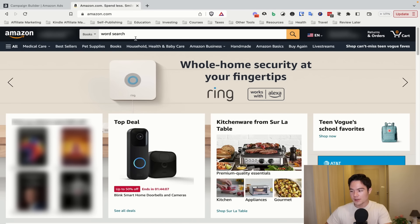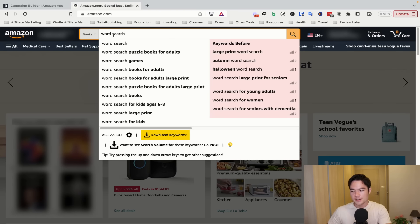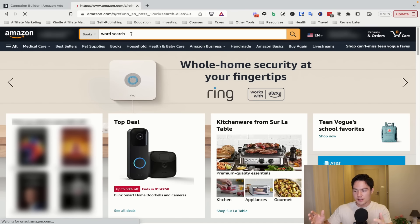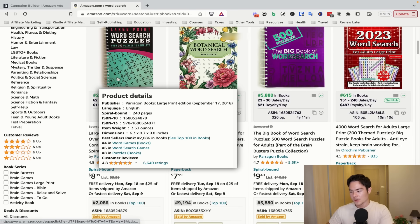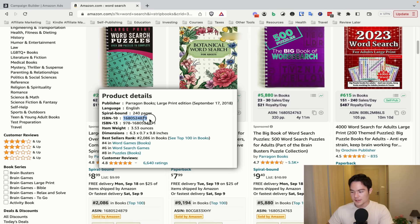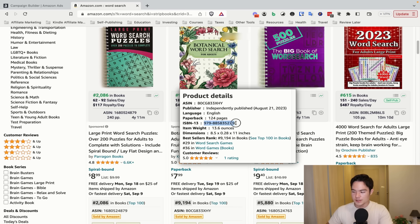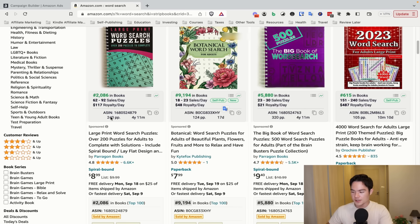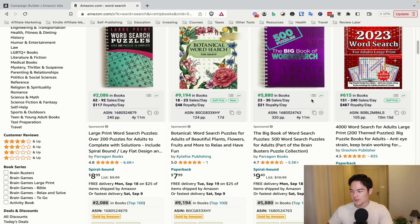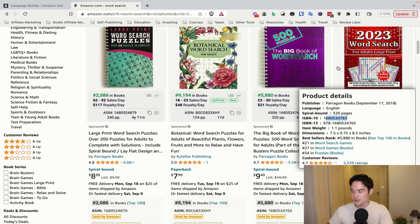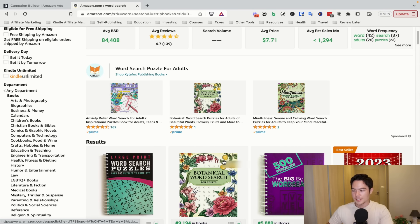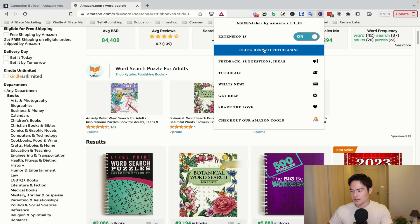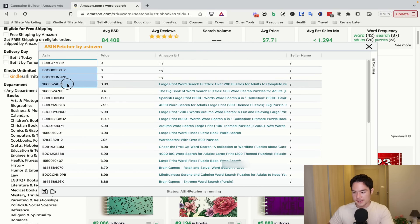Now let's do the manual product targeting campaign — very easy. With a word search book, search your main keyword on Amazon. On the results page, you're collecting the ASINs or ISBN numbers of the books ranking on page one. You can do this manually by noting each one, or use a free plugin called ASIN Fetcher. Click 'Fetch ASINs' and it immediately gives you all the ASINs right there. Copy the entire list and bring it over to the Amazon ad dashboard.